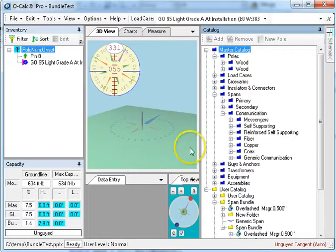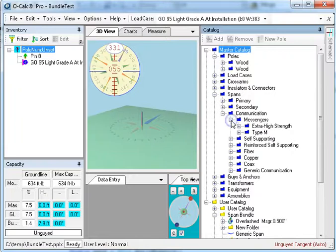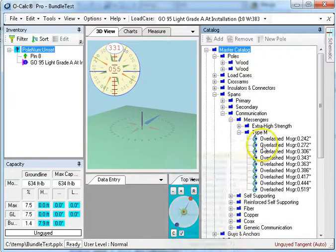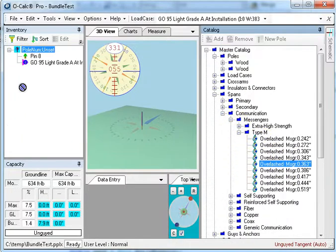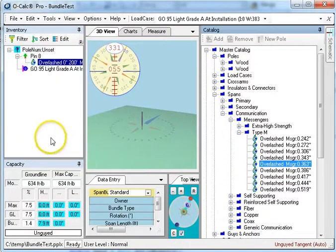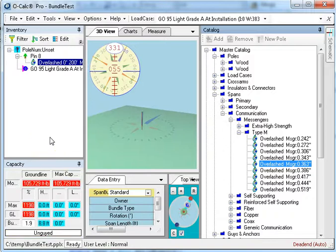So the first thing I need to do is go ahead and create the messenger. I'll just go to my catalog and I'll take a messenger and throw it onto here, and you'll see that it looks very much like the wires that we are currently familiar with.